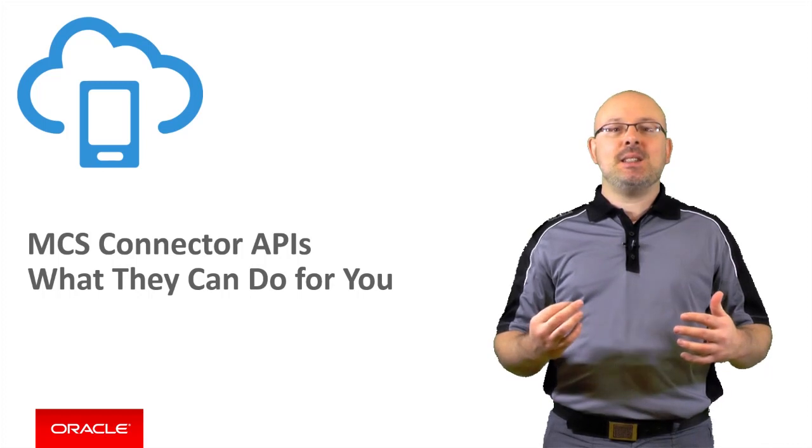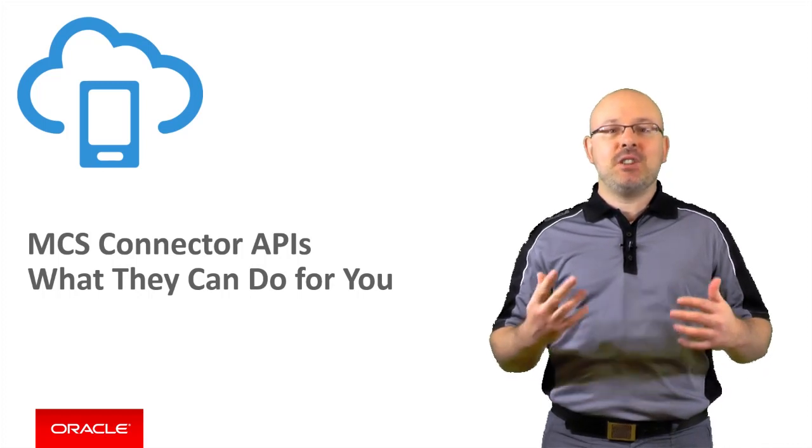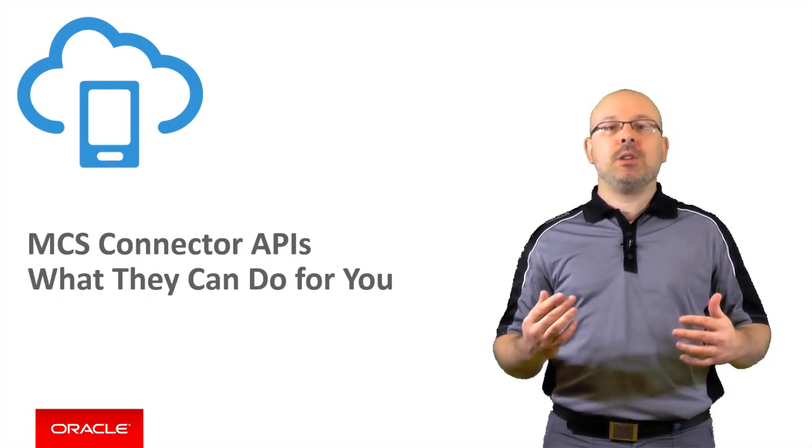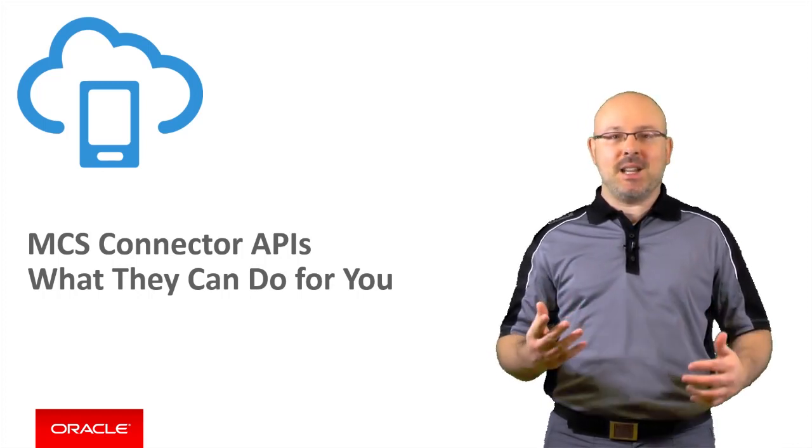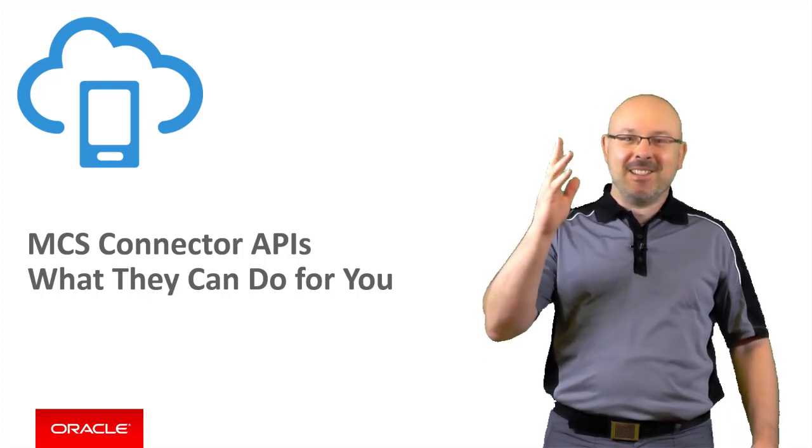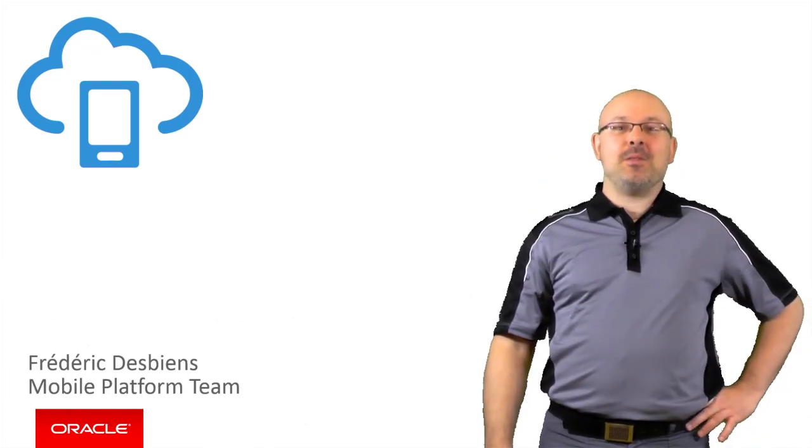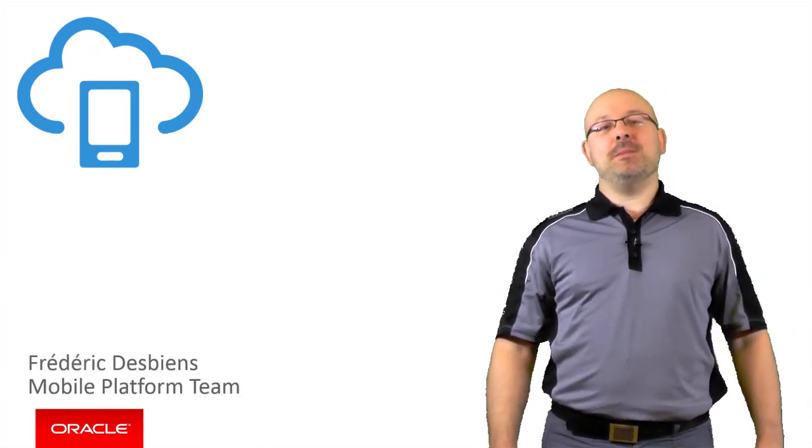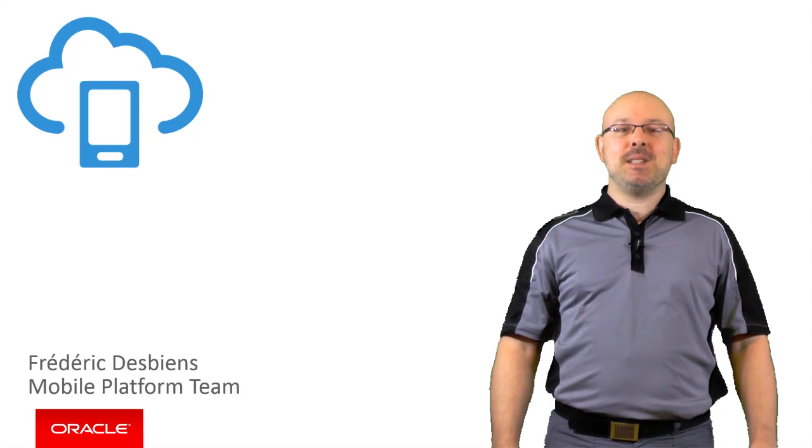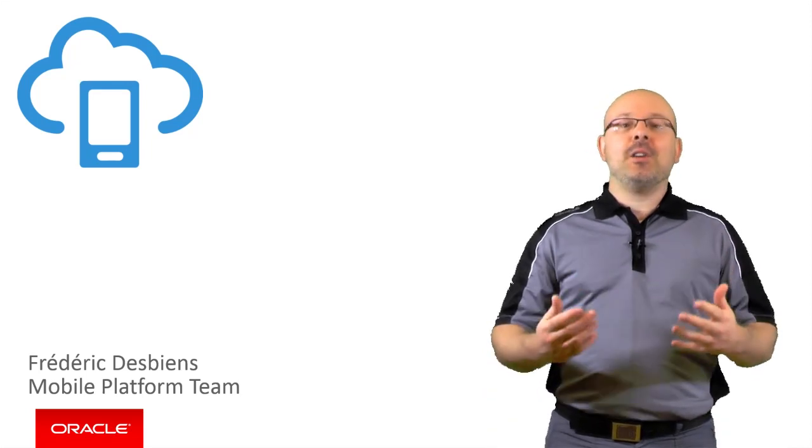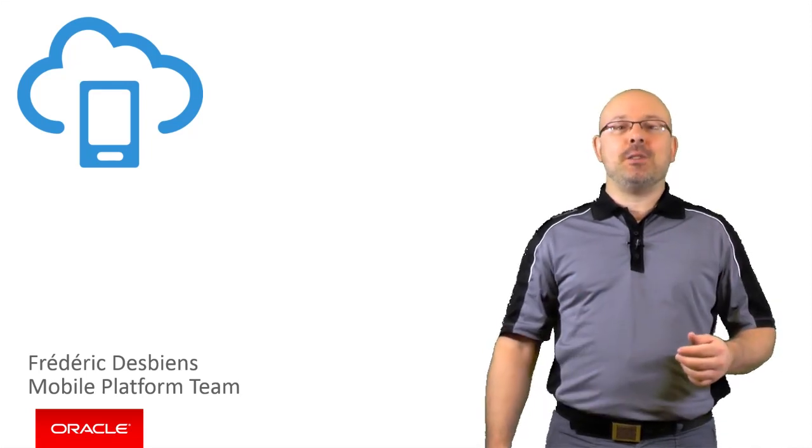In MCS, this is primarily achieved by using a feature called Connector APIs. Hello, I'm Frédéric Devien from the Oracle Mobile Platform team. In this episode, you will learn what the MCS Connector APIs are and how they can benefit you.